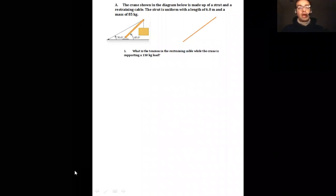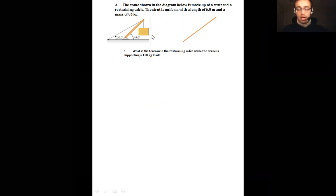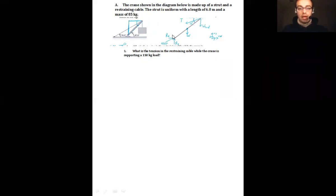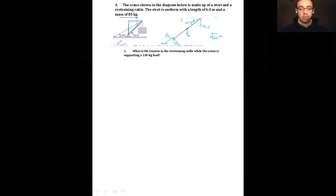Finally, let's look at a crane made of a strut and a restraining cable. The strut is uniform, 6.0 meters long with a mass of 85 kg — so we must account for its weight through its center of mass. The setup has a pivot at the base of the strut, a tension cable at angle 15 degrees to the strut (derived from the triangle geometry: 180 − 45 − 30 − 90 = 15), and a hanging load of 150 kg.